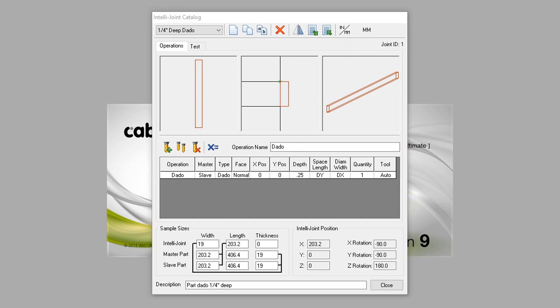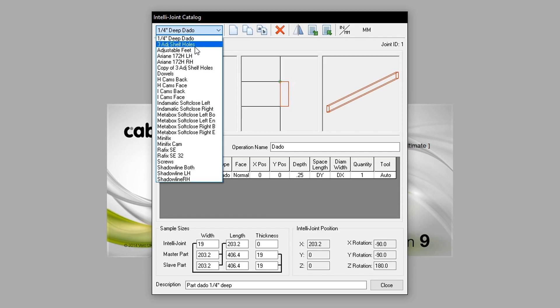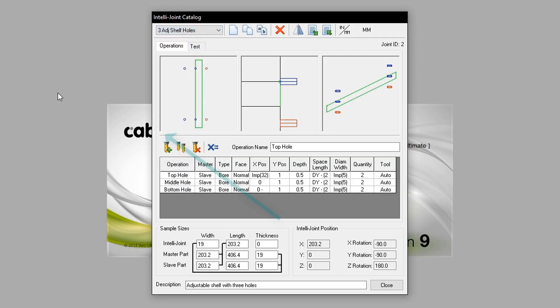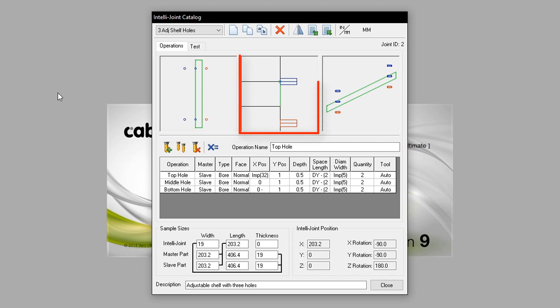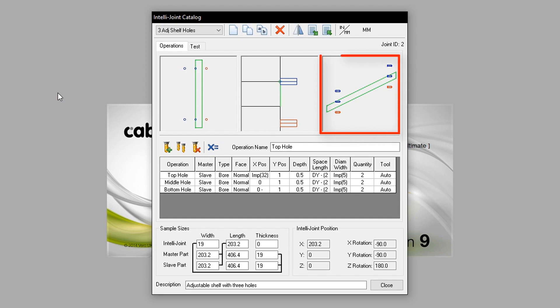Changing the selected IntelliJoints to three adjustable shelves, it now shows three viewplanes detailing the selected IntelliJoint. Left shows the IntelliJoint from the end, middle shows a view along the joint, and the right shows a 3D perspective.